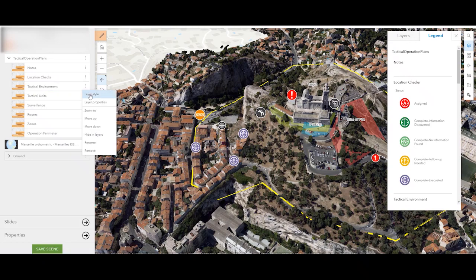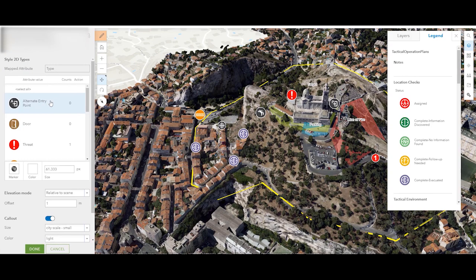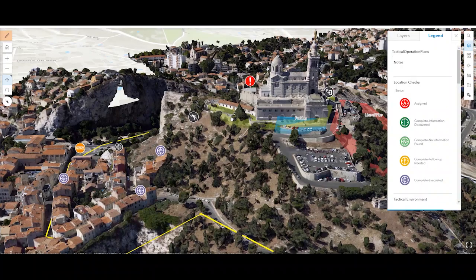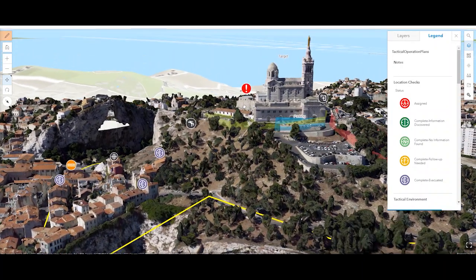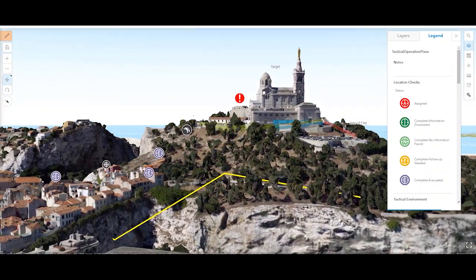you can now also drape features above or below integrated mesh layers. To do this, change the elevation mode to relative to scene to place features above or below integrated mesh scene layers. This is especially helpful to event and operations planning workflows where 2D features need to be quickly visualized in a 3D scene. Great stuff coming from the 3D team. That was Jill Edstrom, reporting from the charming small town of Yucaiba, California.